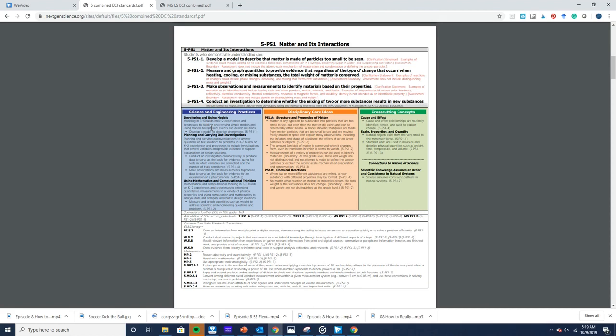The science and engineering practices are what I like to think of as tools in your student's tool belt. These tools help students uncover the disciplinary core ideas and cross-cutting concepts. For example, here we have developing and using models, planning and carrying out investigations, and using mathematics and computational thinking. The cross-cutting concepts are overarching ideas in science that connect all domains of science, and they also help us better understand the disciplinary core ideas.